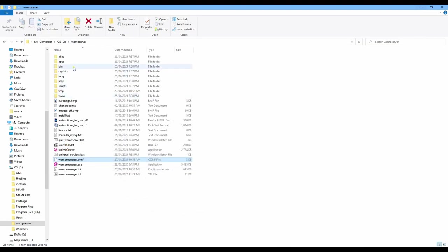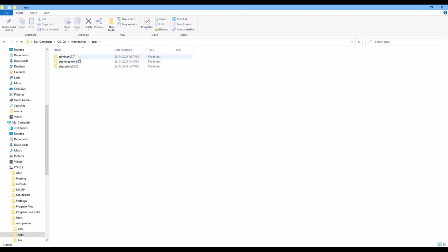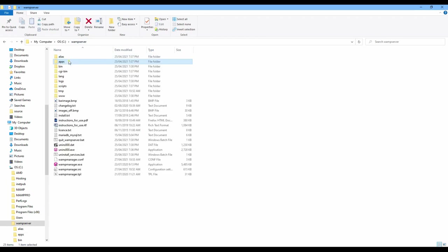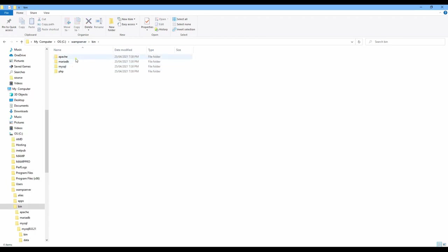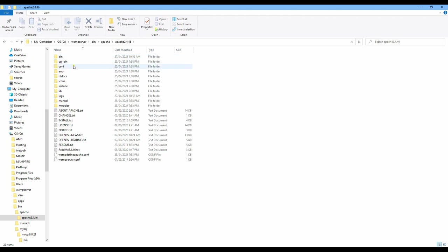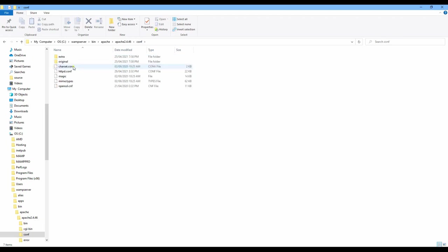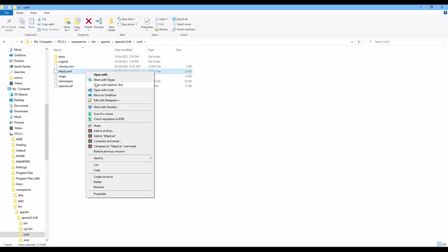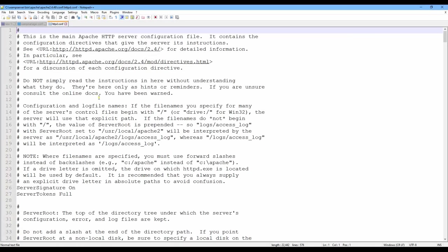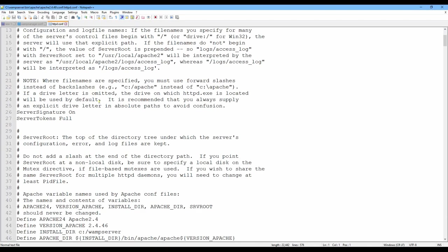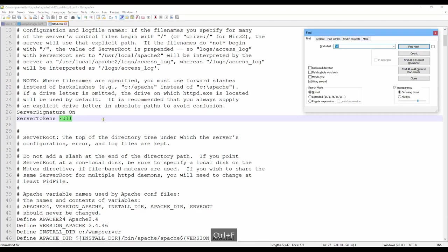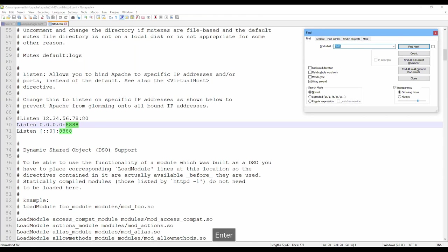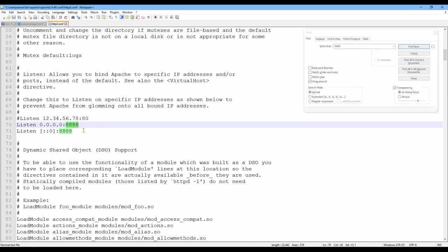And the next step is we go to application, bin, Apache, the latest version, and config. And then you see this file httpd.conf. Right click and then I find the old port, my old port. It is port 80, I change to port 1. Copy this and replace.